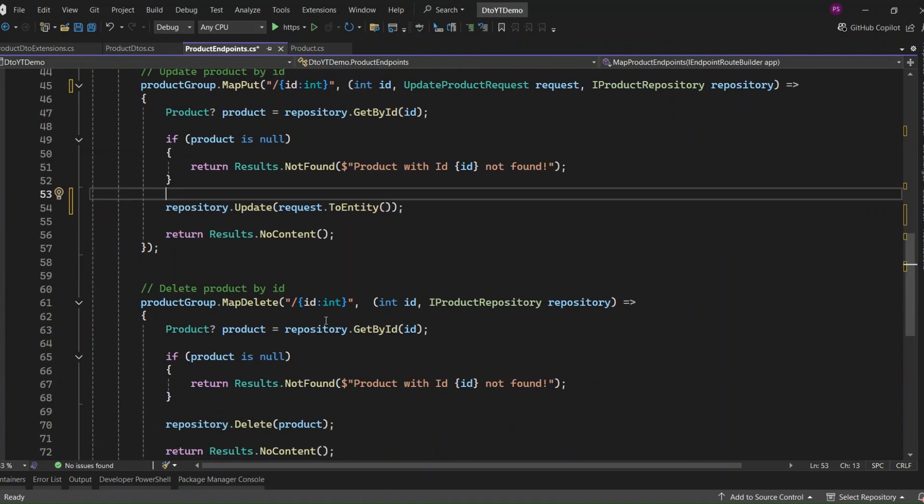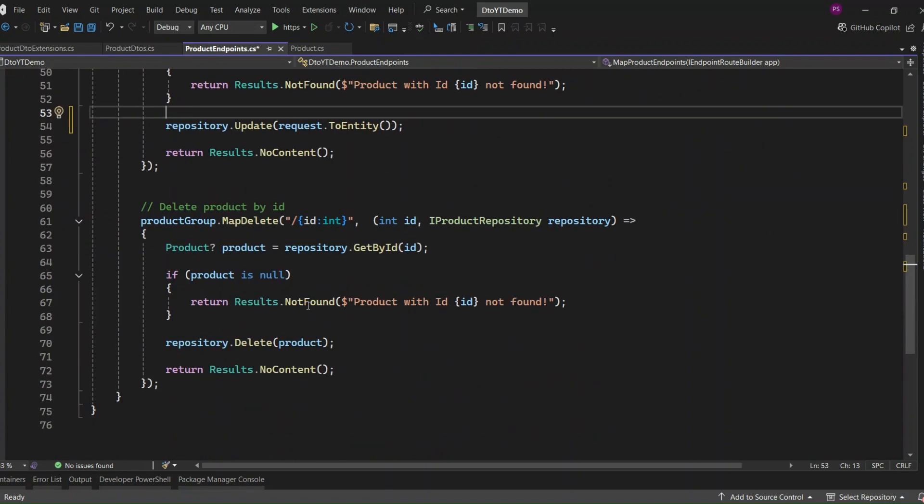Now for the delete endpoint, there's actually no need to change anything. The logic remains the same because we're simply deleting a product by its ID.